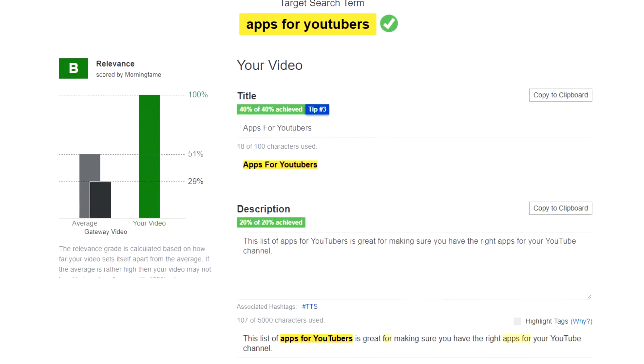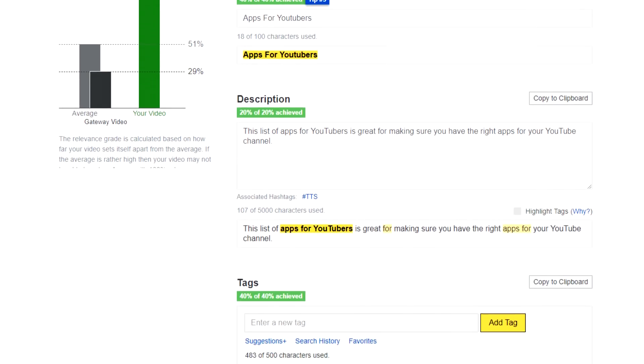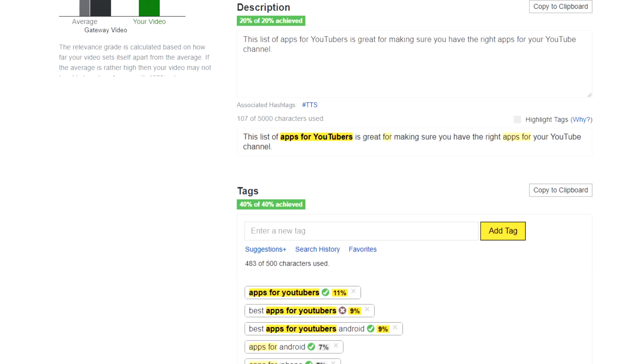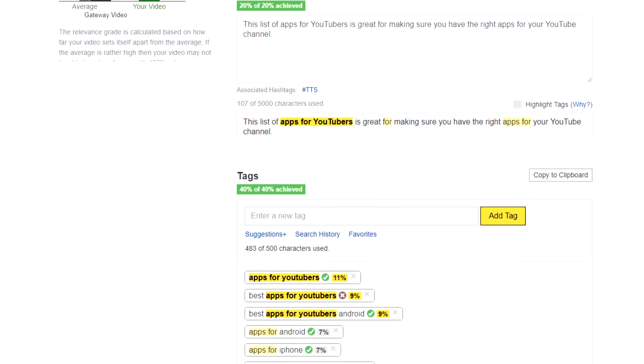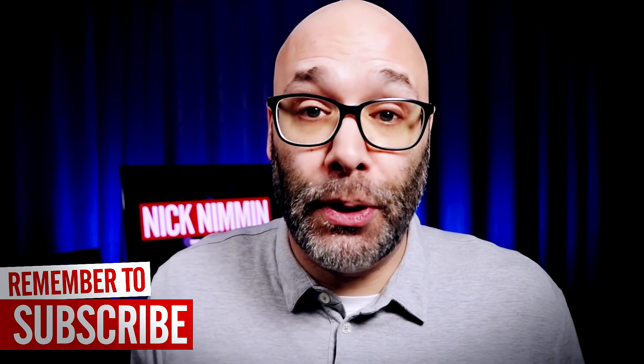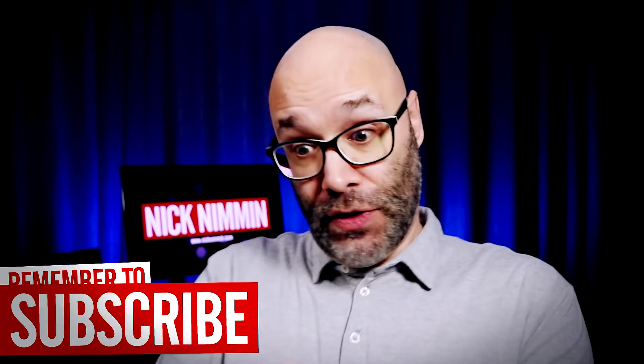One of the really cool things about Morningfame is they have a relevance workshop. Basically, you start putting your metadata together — this is the title I'm going to use, this is the description, these are the tags — and then it's going to give you a grade on your relevancy, a score. You can see in real time as you're putting this stuff together that when you put certain terms in your title, description, and tags, you get a higher score. So that lets you know this is optimized pretty well, and you can run with it.